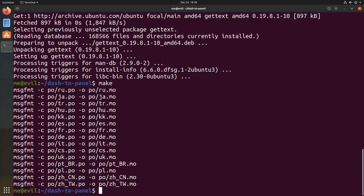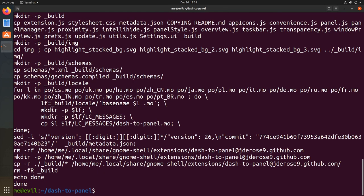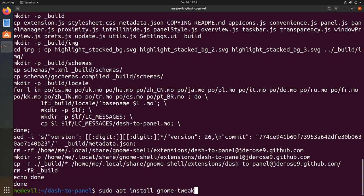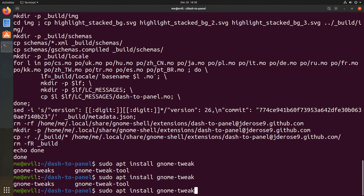And again, make and make install. So next, I want to enable the extension. I could use a CLI, but I will do it like a pro and I will install Tweaks instead.